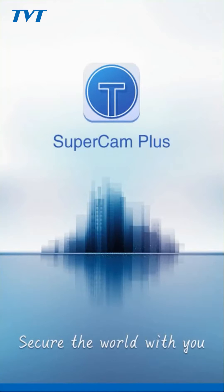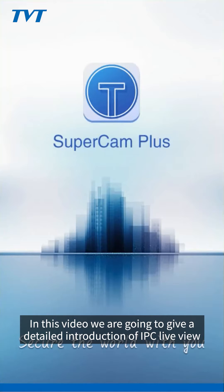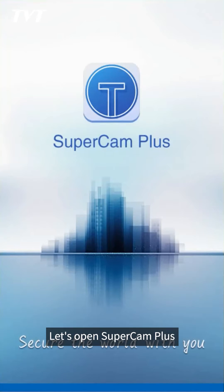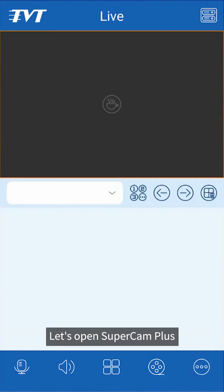Hello everyone. In this video, we are going to give a detailed introduction of IPC live view. Let's open SuperCam Plus.